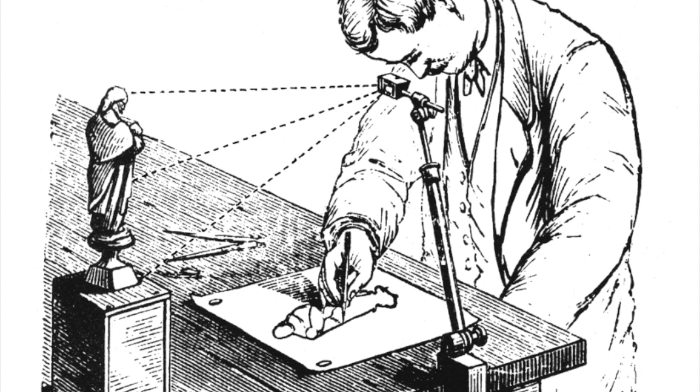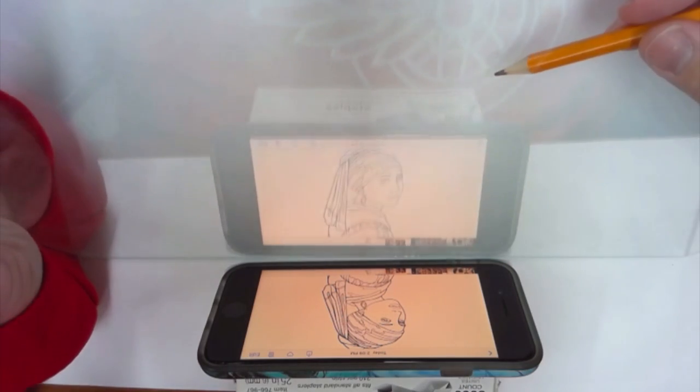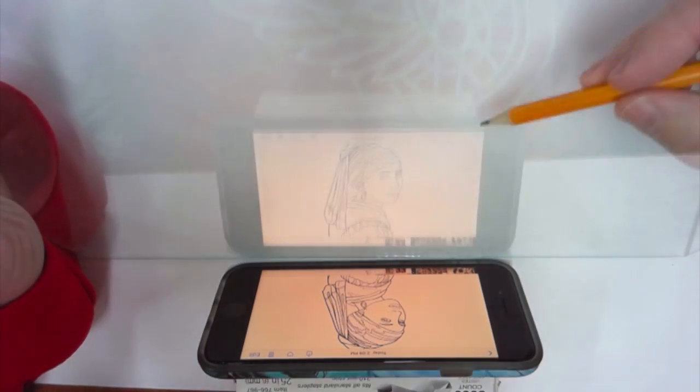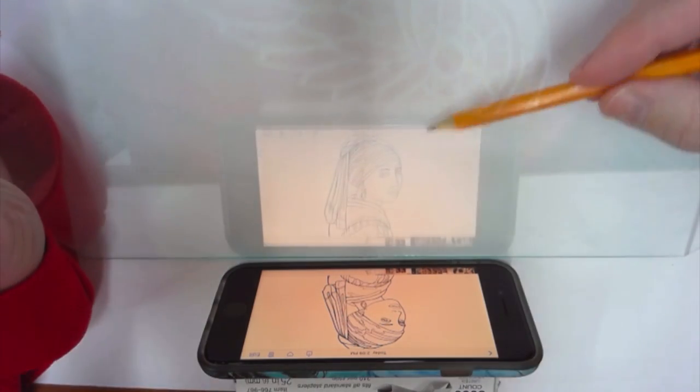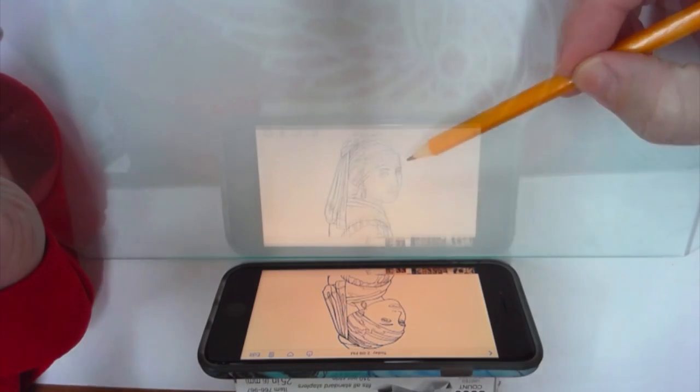When I first heard that Vermeer may have used the camera obscura to draw his paintings, I thought 'Oh, that's cheating.' But then I found out how hard it was, so here is an art project where you can try it.